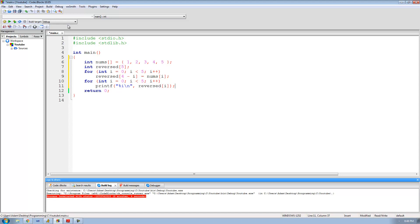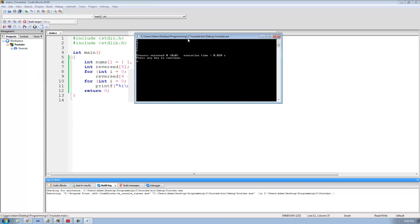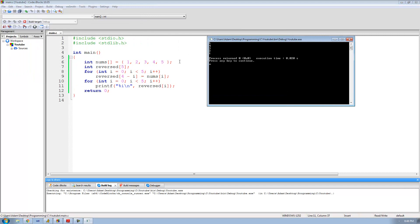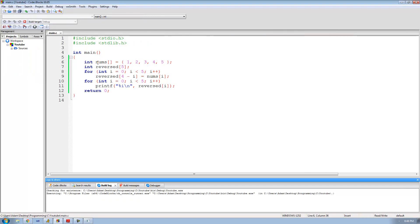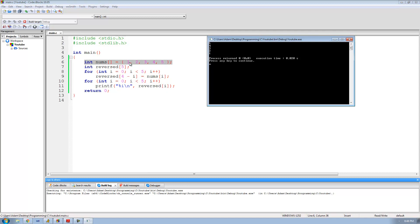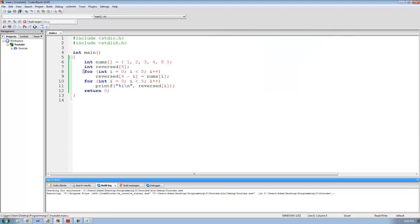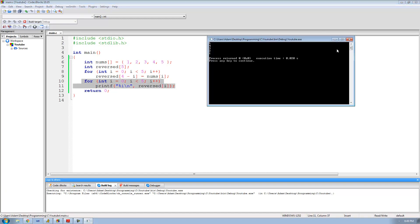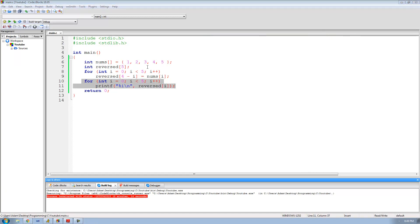So now let's go ahead and run this program and make sure it works. As we can see, it printed out this array in reversed order. So basically what it did is go through and reverse the order of the array, store that in the reversed array, and then print that out. That's pretty much it for this tutorial — see you guys.